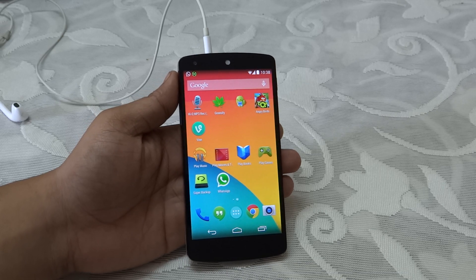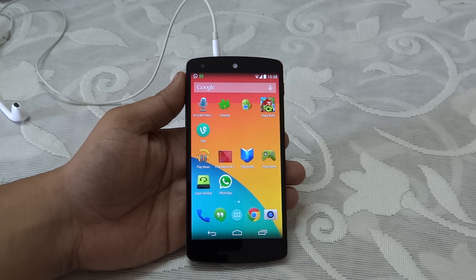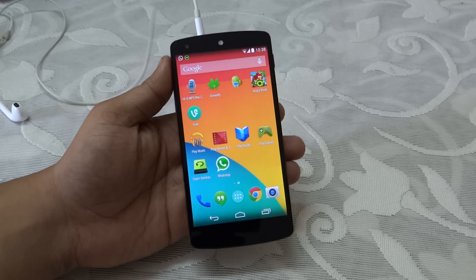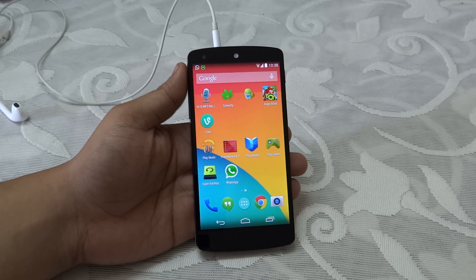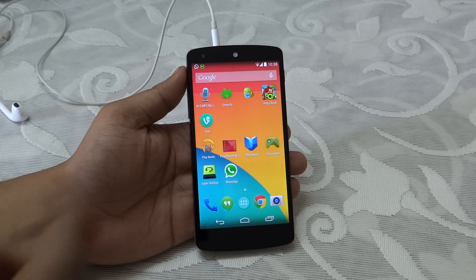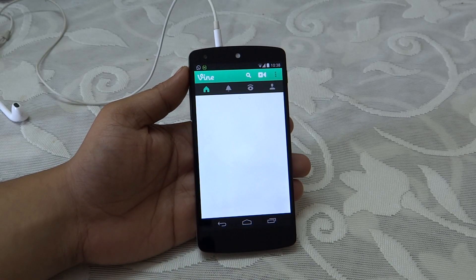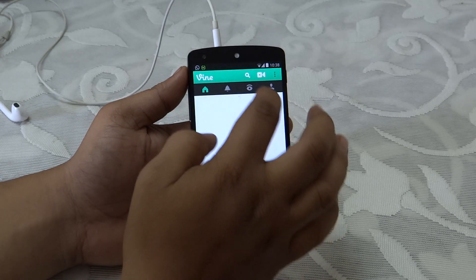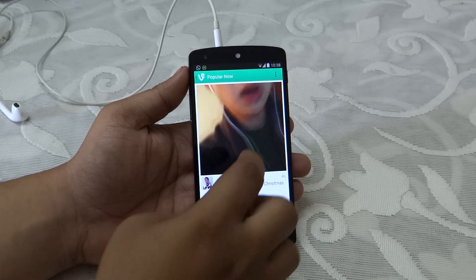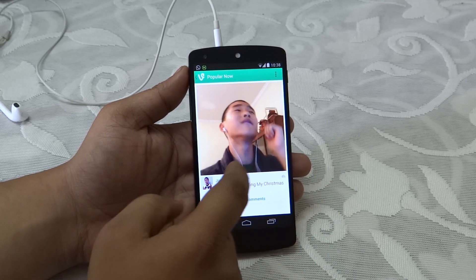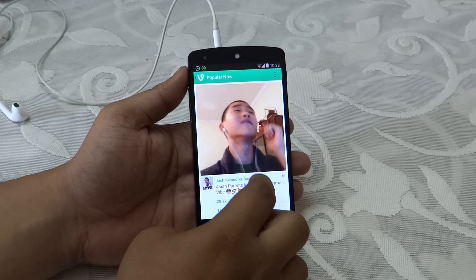What's up guys, Sayed here. In this video I'll be showing you how to download your Vine videos directly onto your phone with a simple and easy method. As you can see, I have already downloaded the Vine application, and for instance I just want to download this video right here.